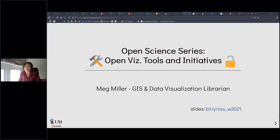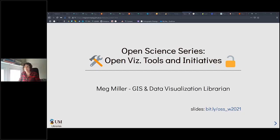Thanks for coming to today's session. My name is Megan. I'm the GIS and data visualization librarian at the University of Manitoba, and today I'm going to be talking about open visualization tools.